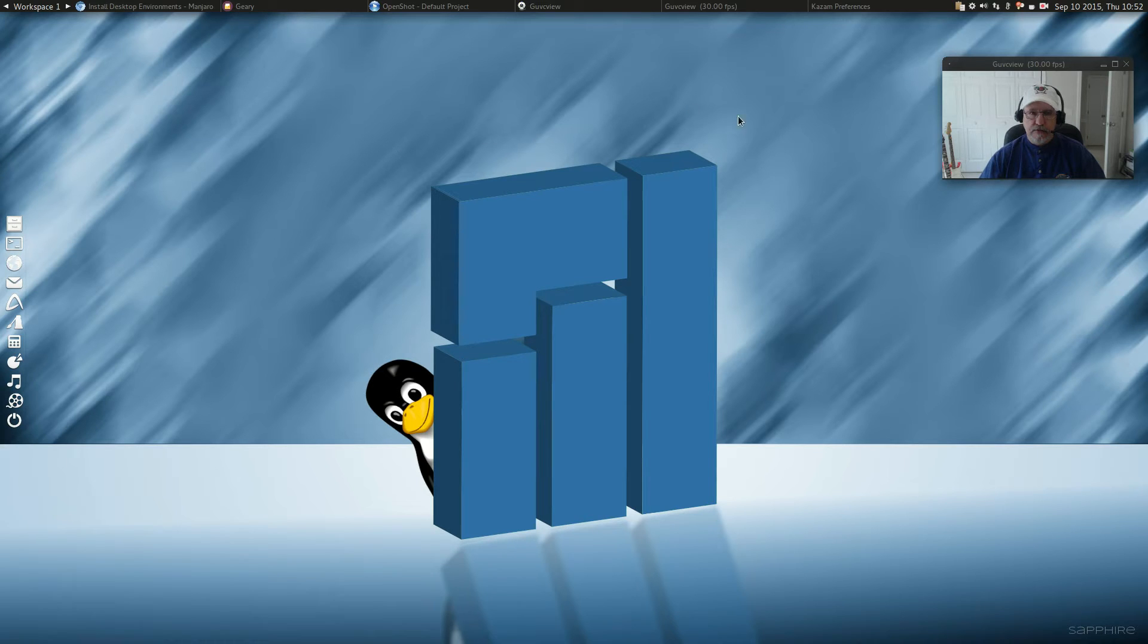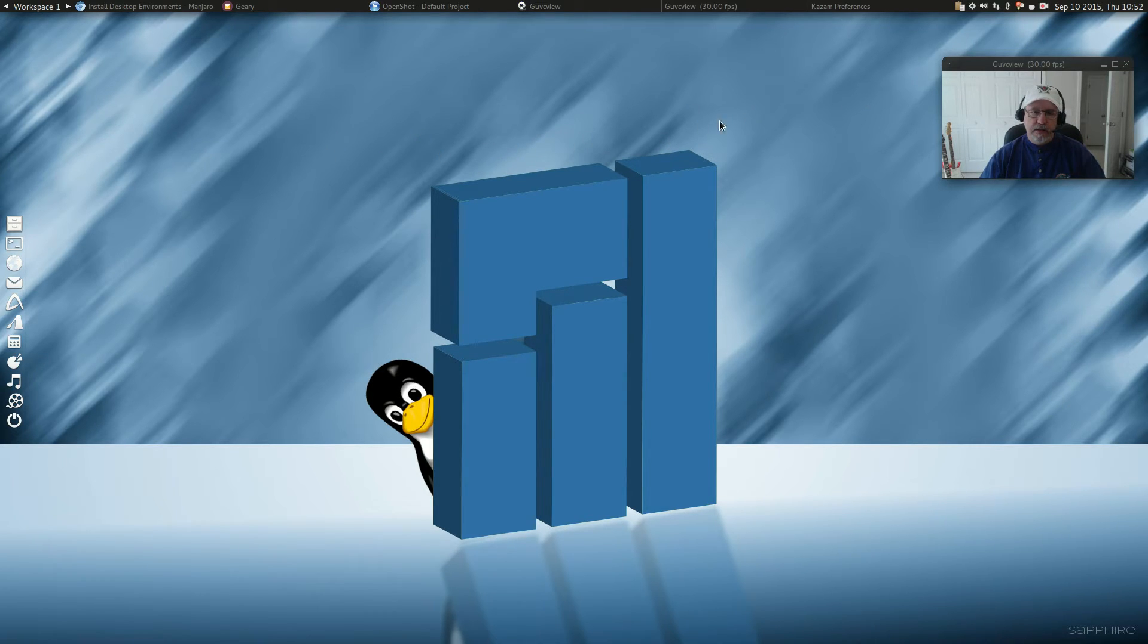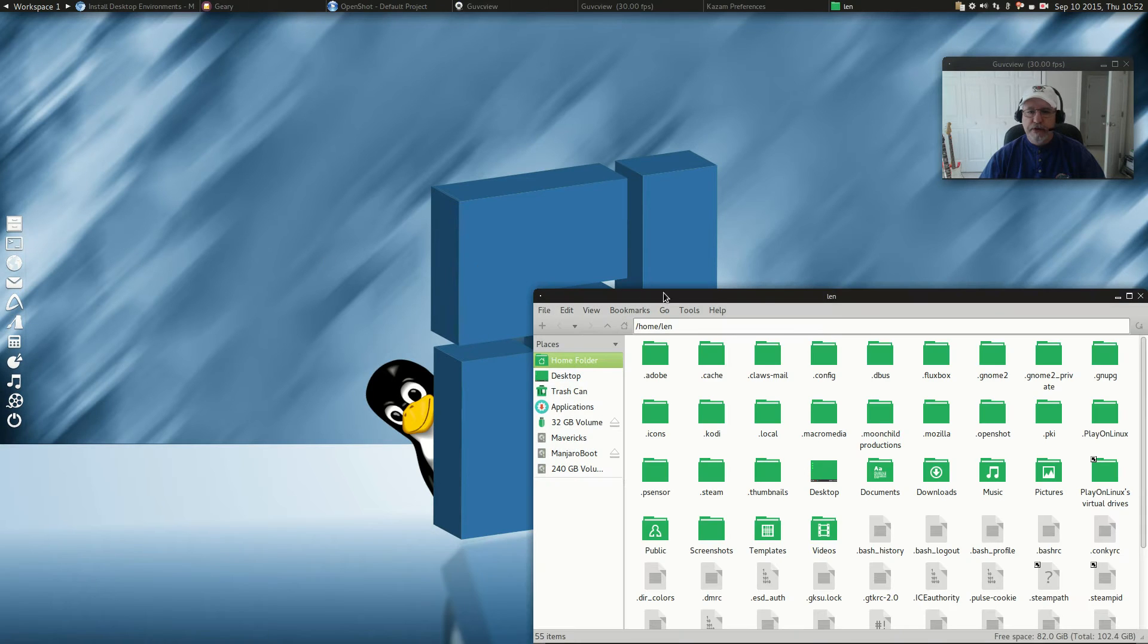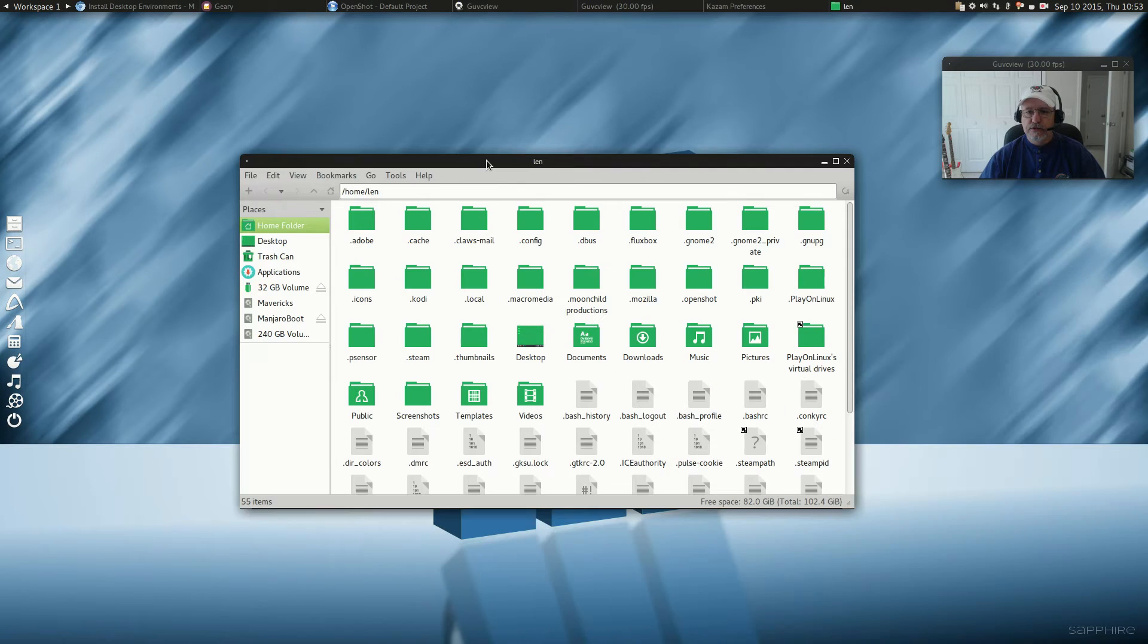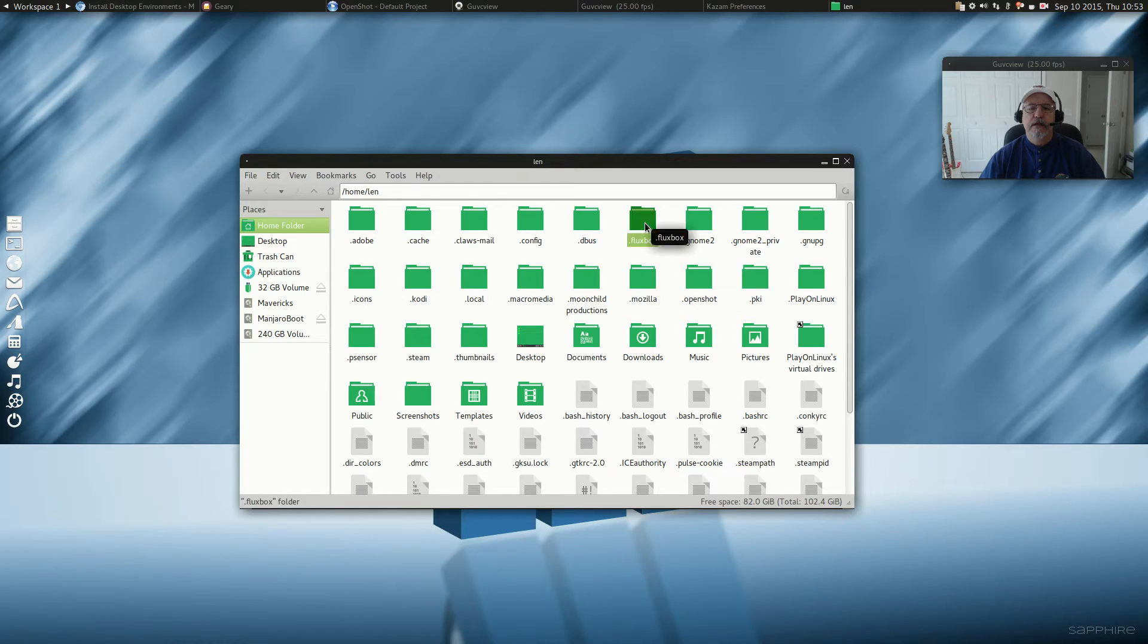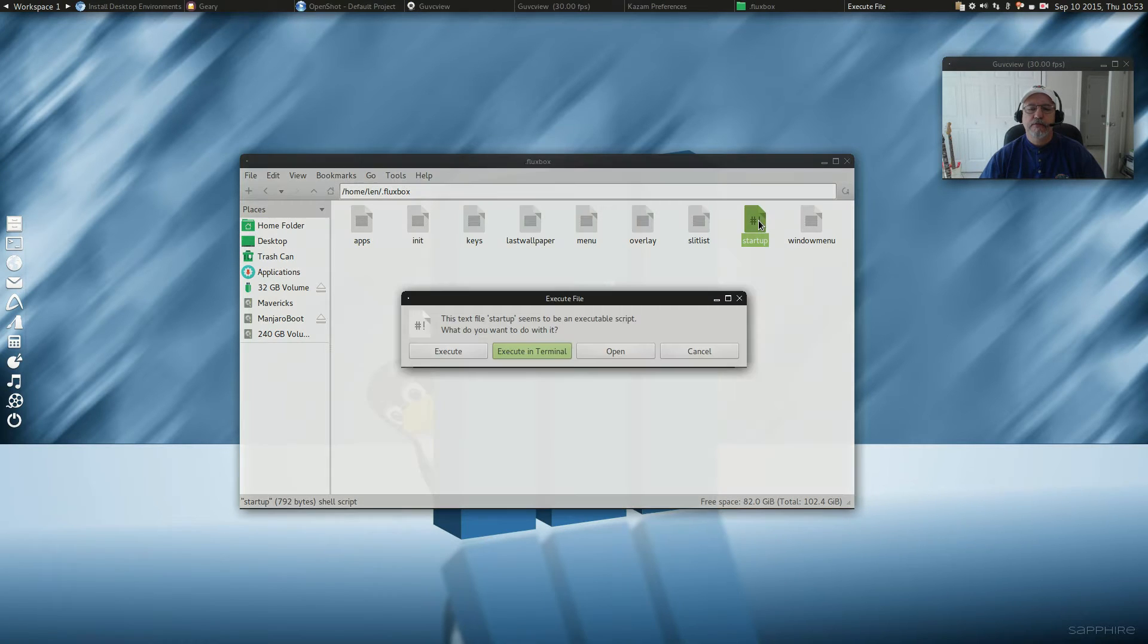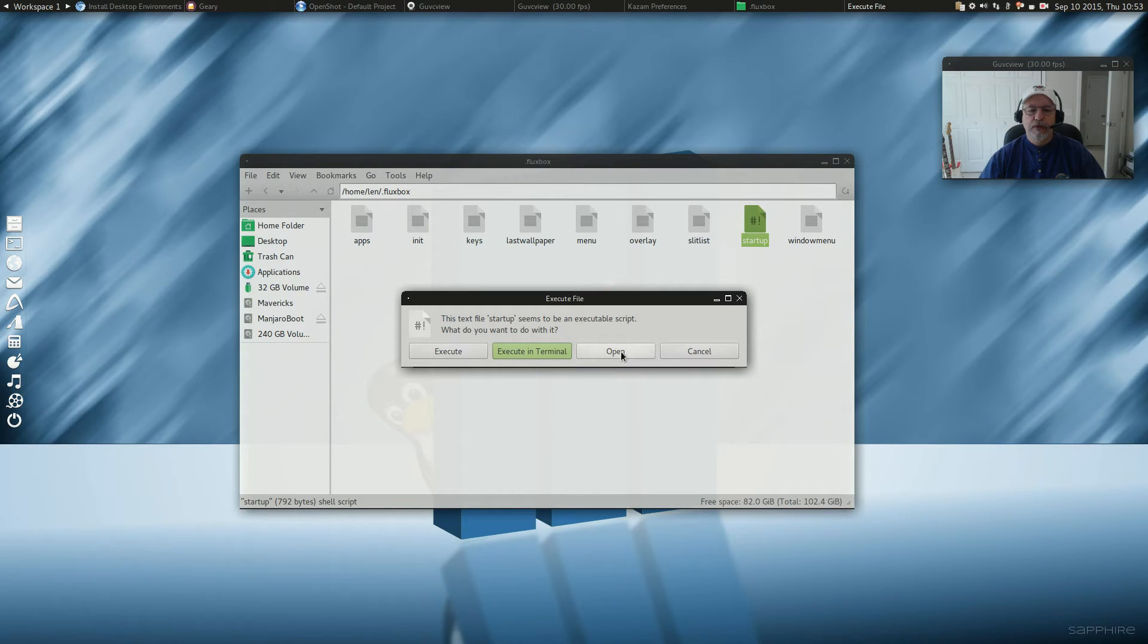Now, speaking of automatic start, here is how you do that within Fluxbox. Open your File Manager. Double click on Fluxbox. Double click on Startup. It's going to give you a couple of options.